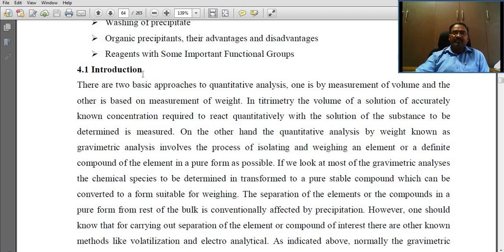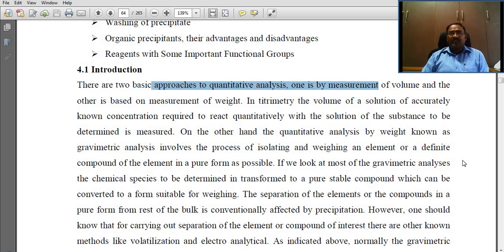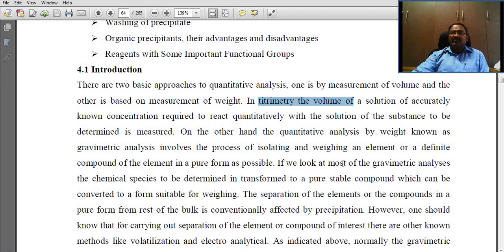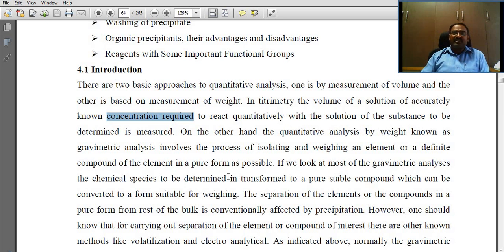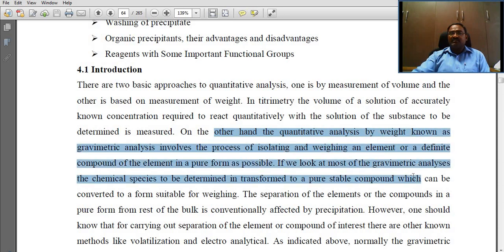There are two basic approaches to quantitative analysis. One is by measurement of volume and the other is based on measurement of weight. In titrimetry, the volume of solution of accurately known concentration required to react quantitatively with the substance to be determined is measured. On the other hand, quantitative analysis by weight, known as gravimetric analysis, involves the process of isolating and weighing an element or a definite compound of the element in as pure a form as possible.